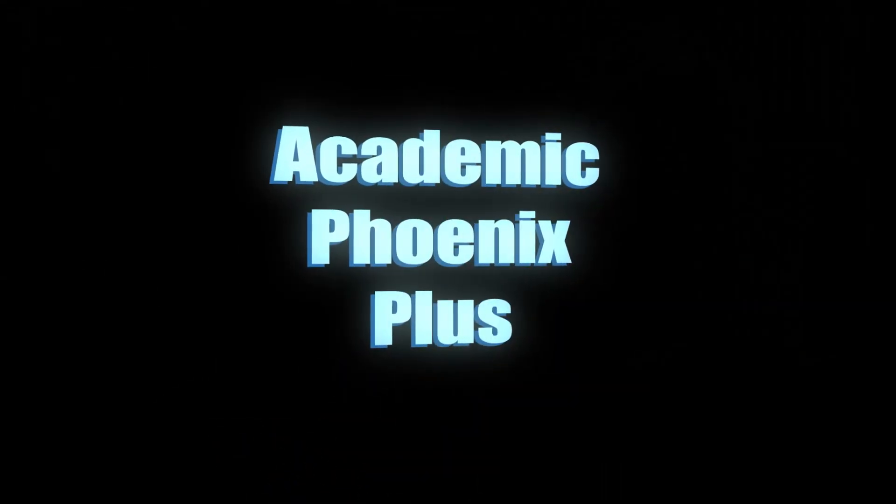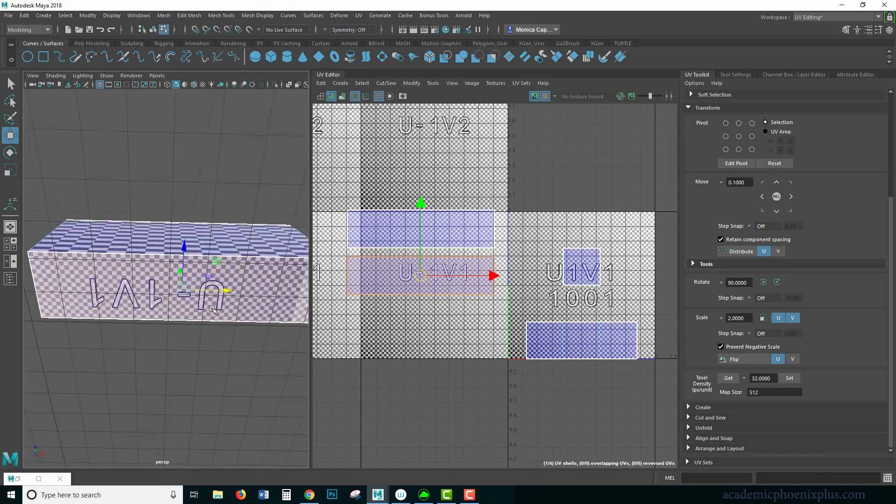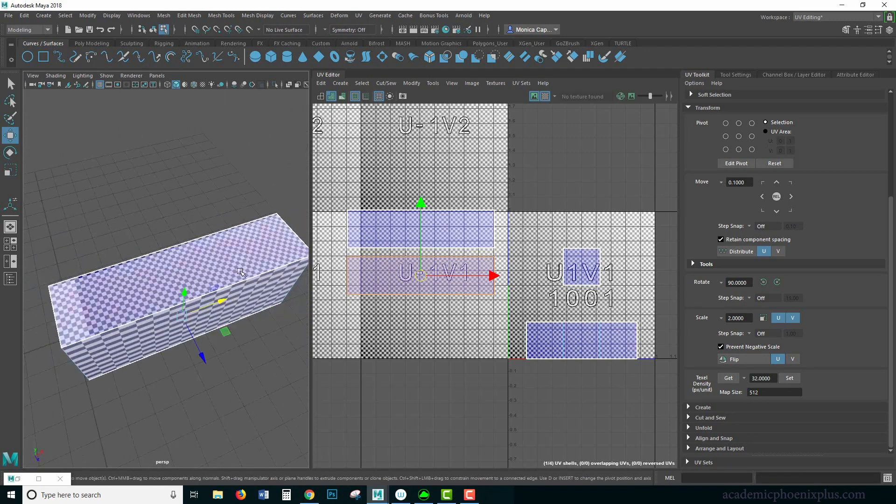Hey guys, it's Monica at Academic Phoenix Plus, and today we're going to go over more UV mapping basics.